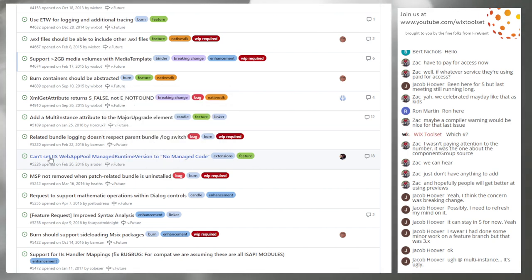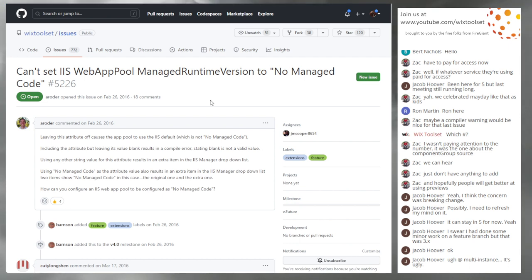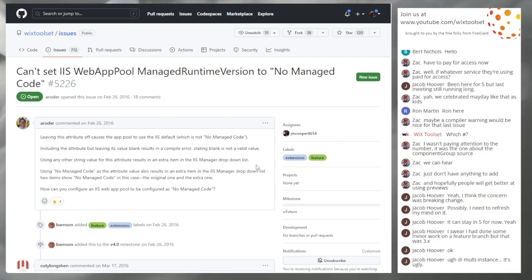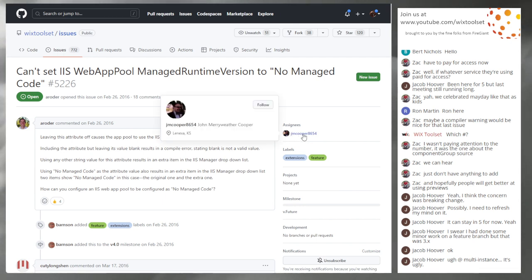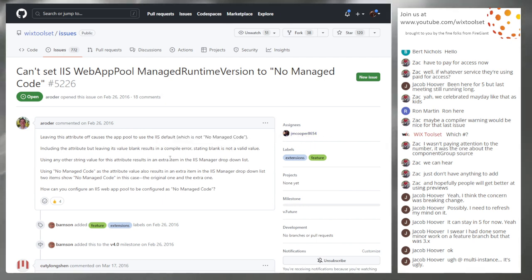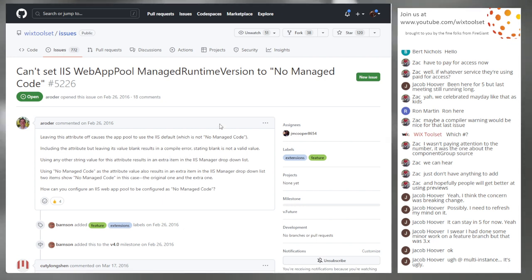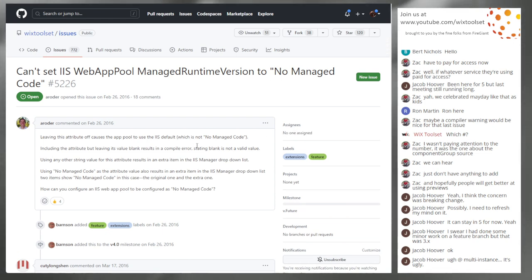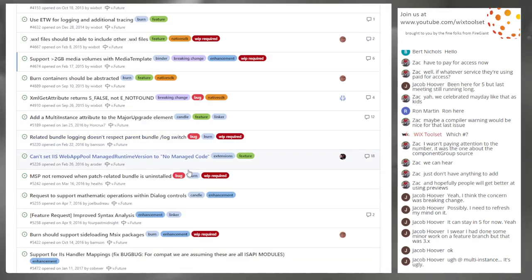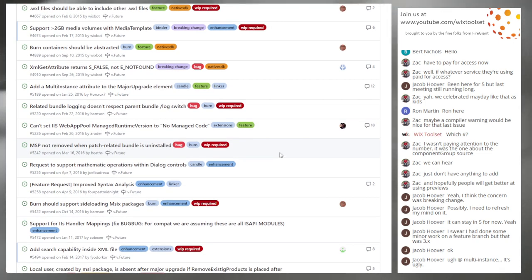Issue 5226: Can't set IIS web pool managed runtime version to 'no managed code.' This would be a great feature for someone to implement. John is assigned but he's not really around much anymore, sadly. This goes up for grabs and out of the future milestone. We should remove John from the assignment.